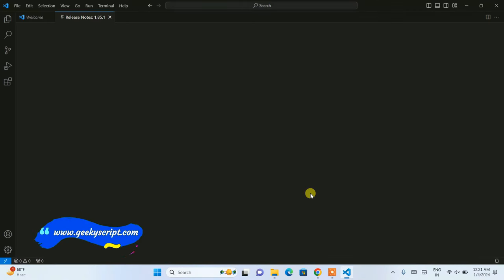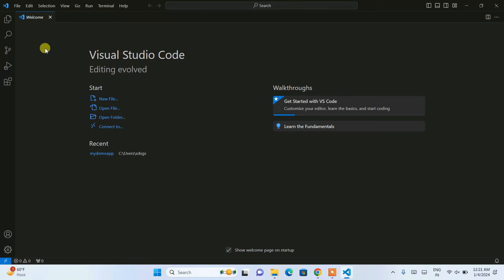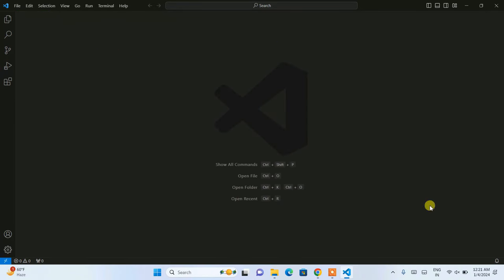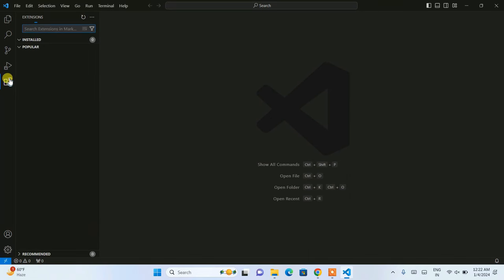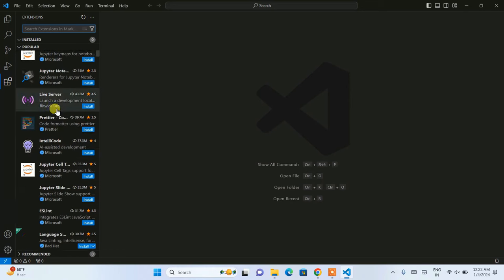You can see that Visual Studio Code is launched along with the release notes. You can close the release notes and the welcome tab as well. This is the interface of Visual Studio Code. Now I'm going to quickly show you about extensions — click on the Extensions tab to open it.